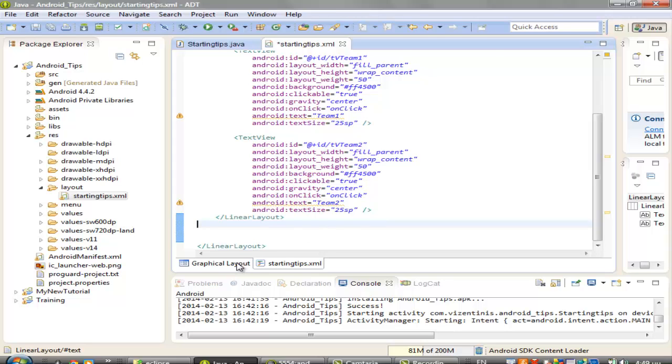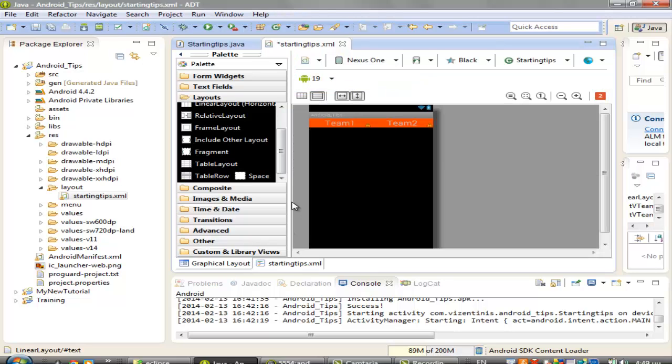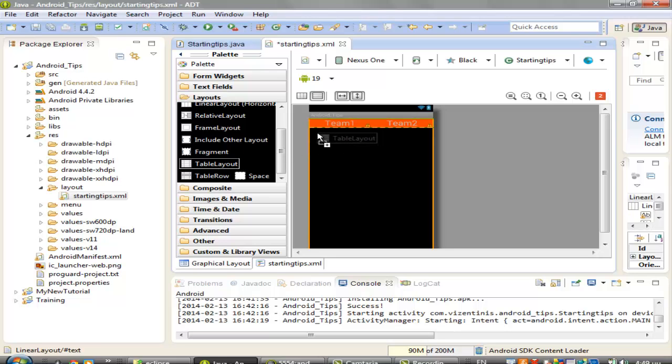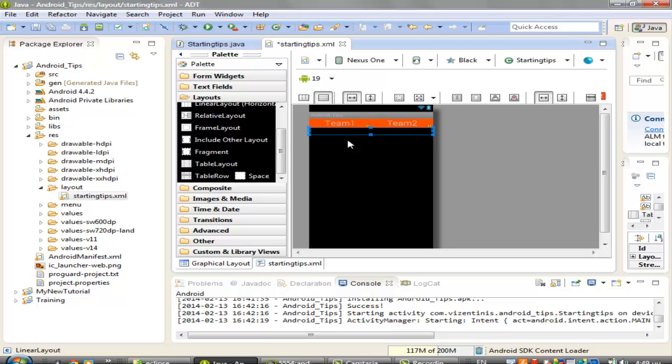go to graphical layout and click from the layouts, table layout, drag it and put it down below the other views,